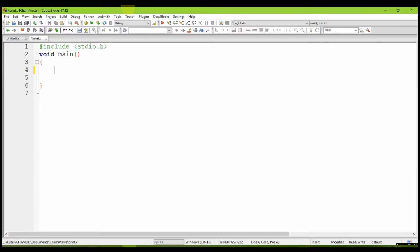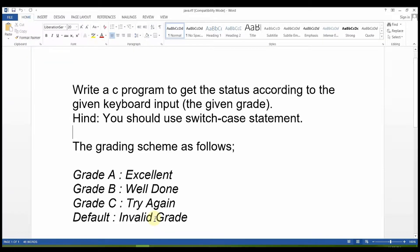The first question is: write a C program to get the status according to the given keyboard input. The graded user input — if the grade is A, then it is excellent. B is well done. C is try again.